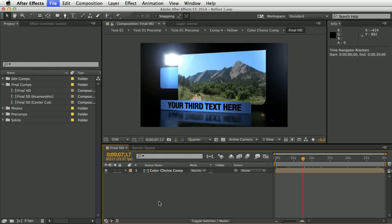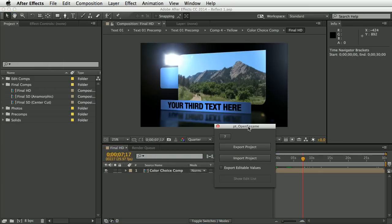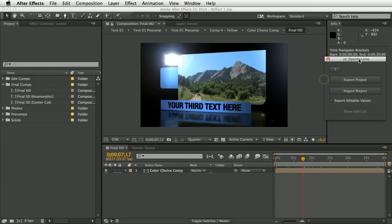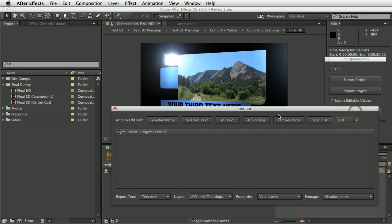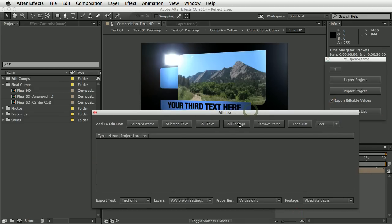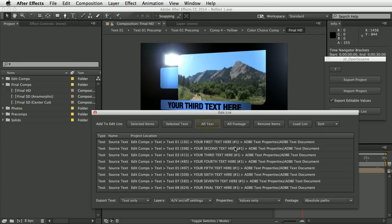Let's start with OpenSesame — we'll check 'export editable values' and click 'show edit list'. The edit list is where you add the parts of your project that you want to be editable. In this first example, we're just going to do all the text, so I'll click the 'all text' button to add all the text in the project.